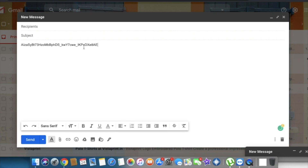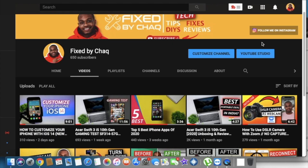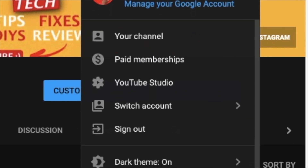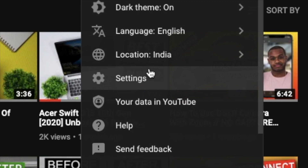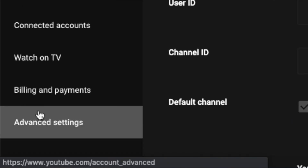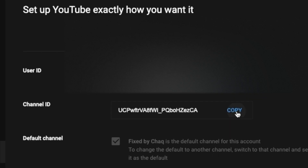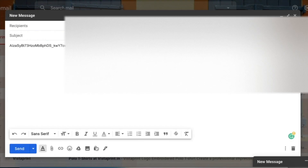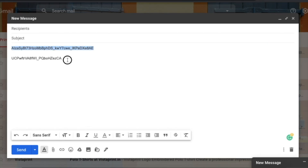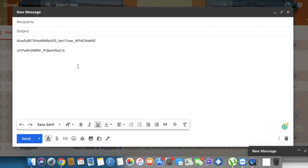Paste the API key somewhere — I'm going to paste it in my email because I'll be sending this information to my phone. Now we need to retrieve our YouTube channel ID. To do this, go to your YouTube settings, and under 'Advanced Settings' on the left tab you'll see your channel ID — copy that and paste it in your email as well. Now you've got your API key and your channel ID.